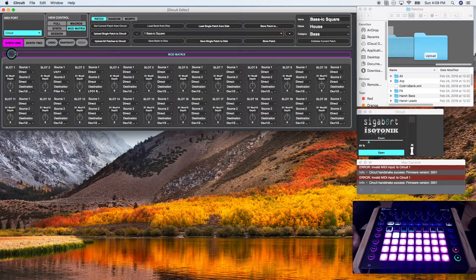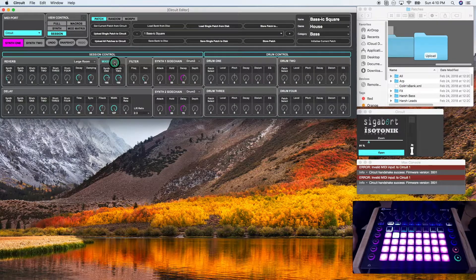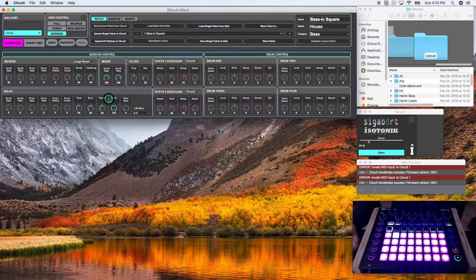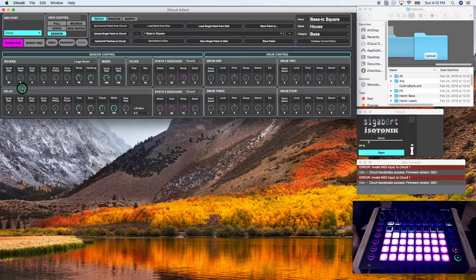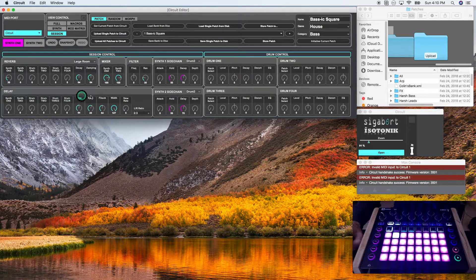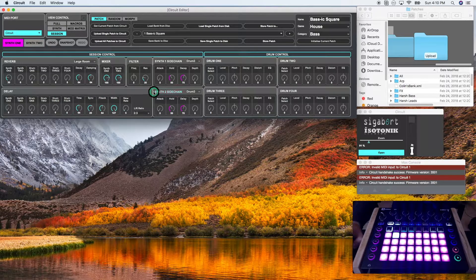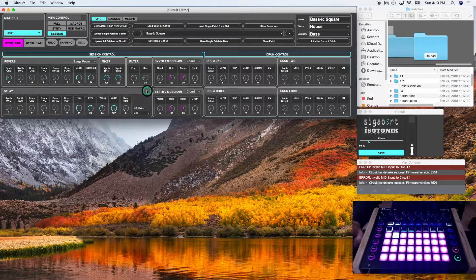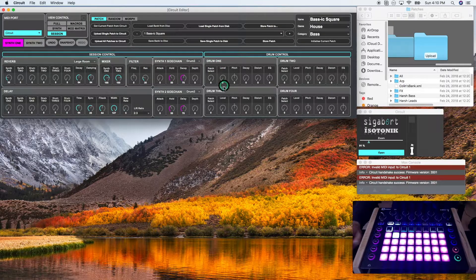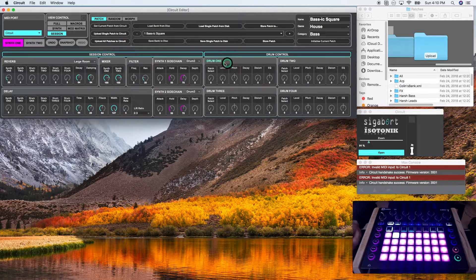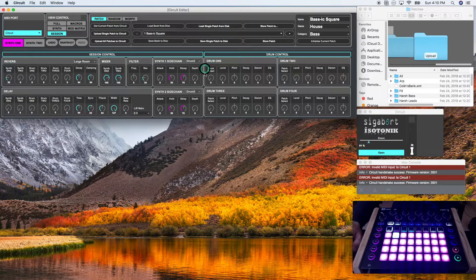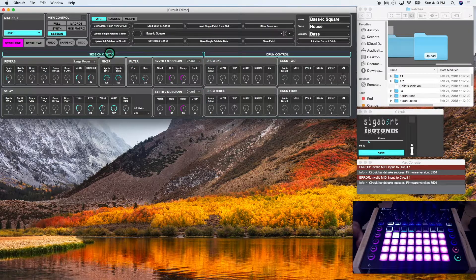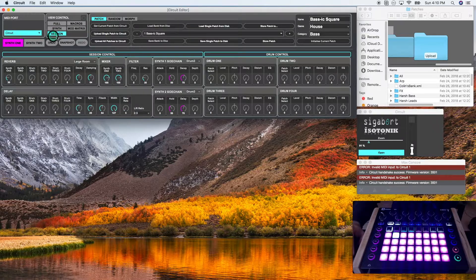Now session is a different animal. This shows parameters related to the reverb, delay, some side chaining, your mixer, your global filter, and your drums. I'm going to get into this in detail in another section. But for now, all you need to know is that the session will pull up a completely different window. So I'm going to return to full.